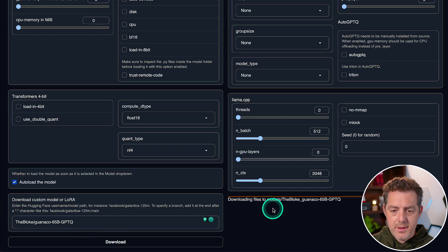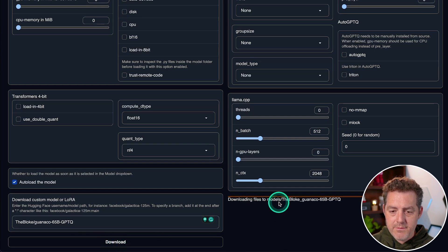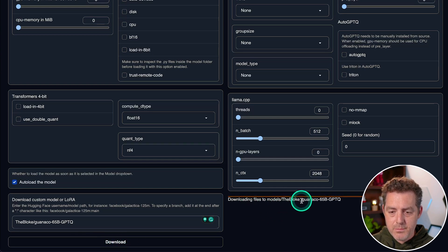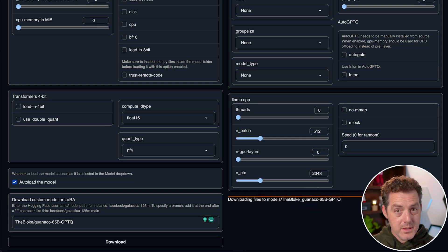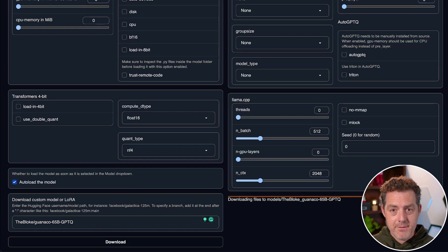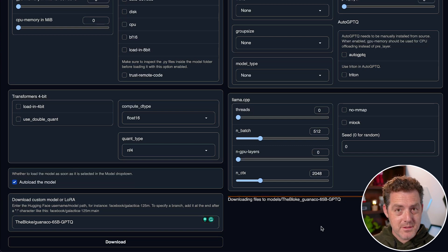And then once that's done, I click download. And you can see right here, it says downloading files to models slash TheBloke underscore Guanaco dash 65B dash GPTQ. So this is going to take a little while because it is a very large model. So I'm going to skip ahead till it's finished.